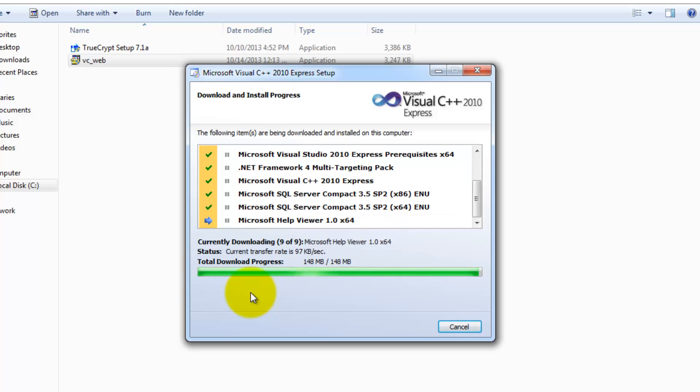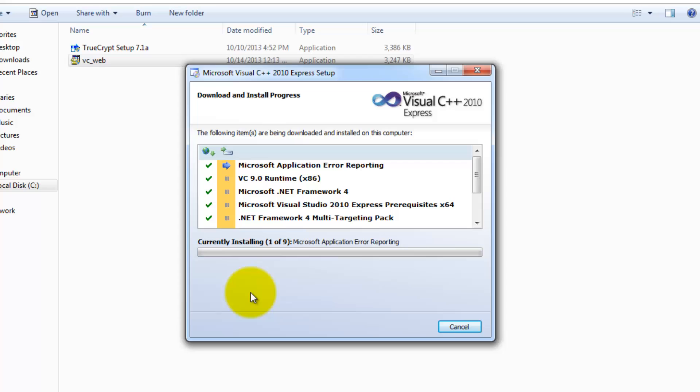After it has finished downloading, it is going to go through and install each file which can take a while. So we are going to fast forward this as well.